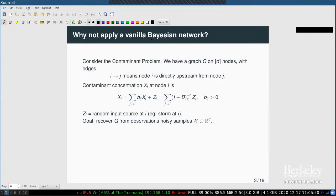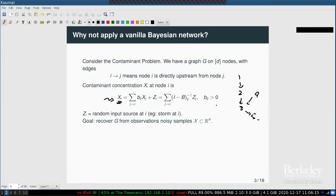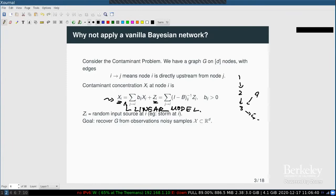Using a vanilla Bayesian network, the problem can be formalized as follows. We have a graph G on d nodes, where an edge i to j means node i is directly upstream from node j. What we measure are contamination concentrations x_i at node i. Under a linear model, the contamination at node i is a linear combination of its ancestors' values plus z_i, which is a random input source — representing an unknown external dump of contaminants.